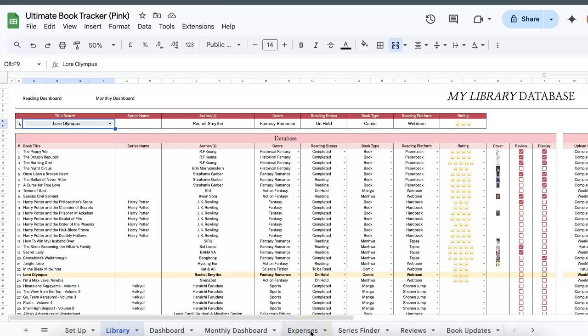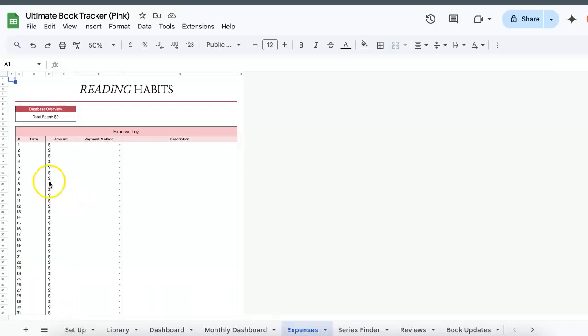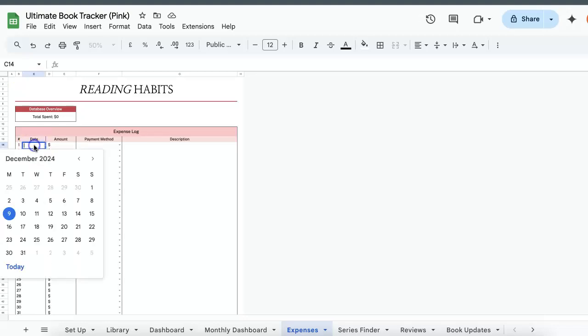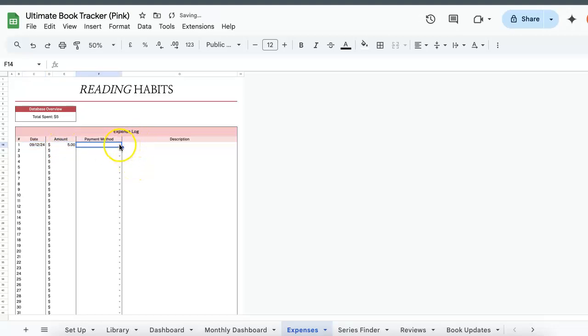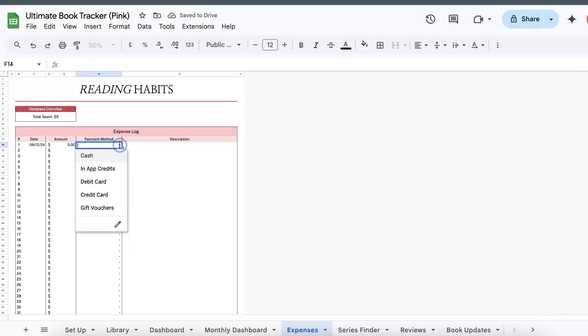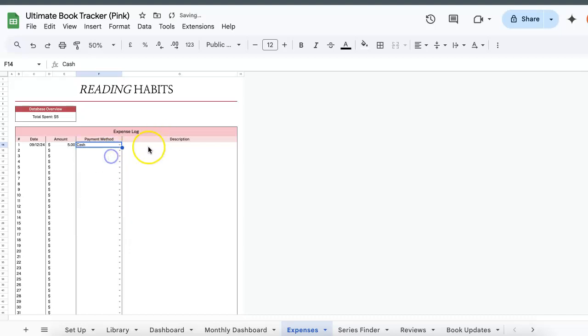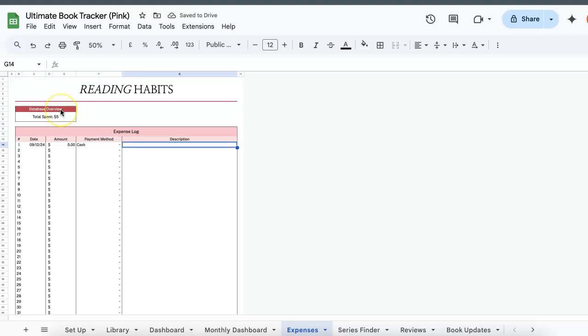Moving on to the expenses tab. So over here if you are currently subscribed to like Webtoon or you buy coins, you can just track how much you spend on anything that is reading related. So double click the cell or just type in a date, select an amount, let's just say $5, payment method which you can customize in the setup tab and then description can be anything. And then the database overview will just give you a total summary of how much you spend on reading related stuff.